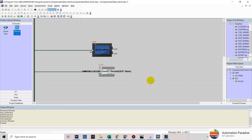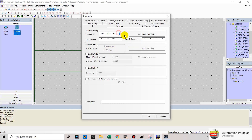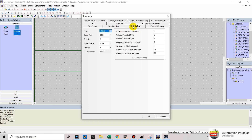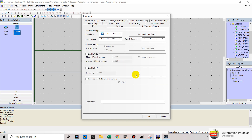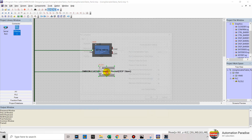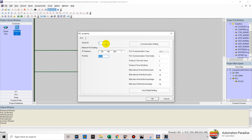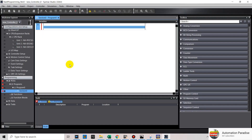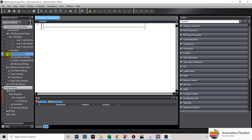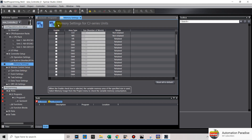Click OK. We will check our PT property and our PLC property. Now we need to enable the memory settings for CJ Series unit. In your SysMac Studio, double click on Controller Setup, then double click on Memory Settings. In the memory settings window, choose what device you need to use. As an example, we will enable CIO, WR, and DM area type.